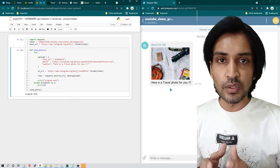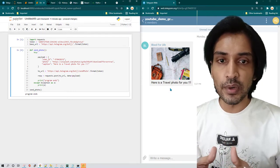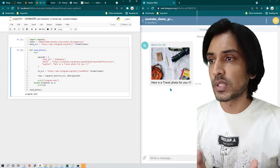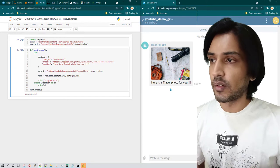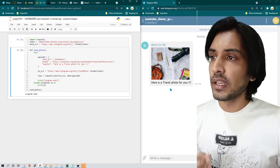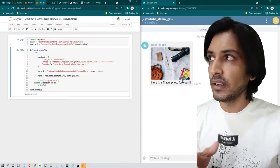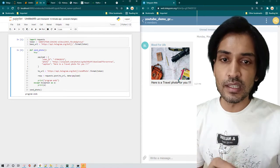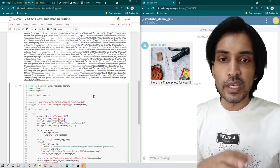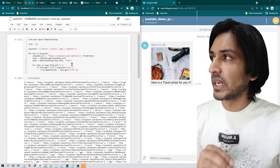This is a very basic example — we've hard-coded an image URL and sent it to a Telegram group. Typically, what you'd want to do is have users send keywords, for example nature, travel, or age, and then pull and send images matching those keywords from Unsplash. I've already written the full program for that and will explain it in detail in the next video, but I'll give you a hint now.